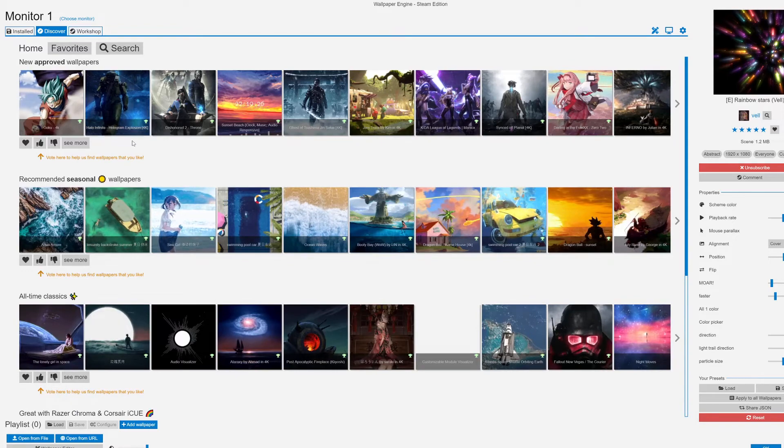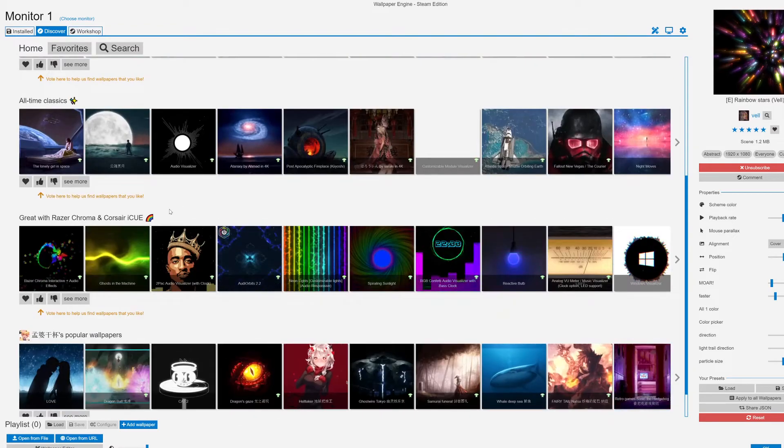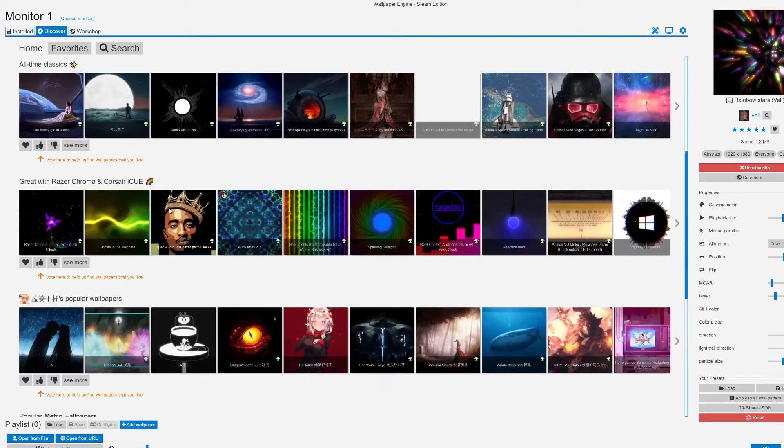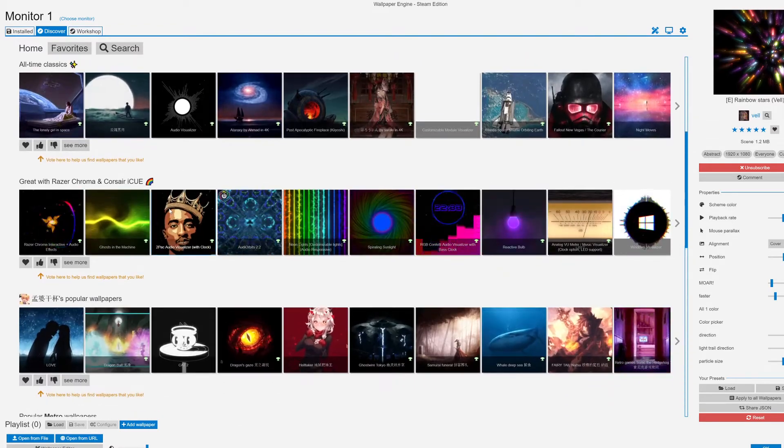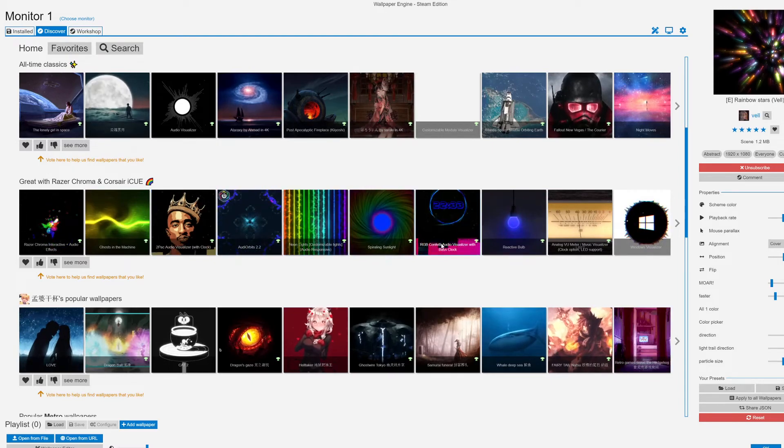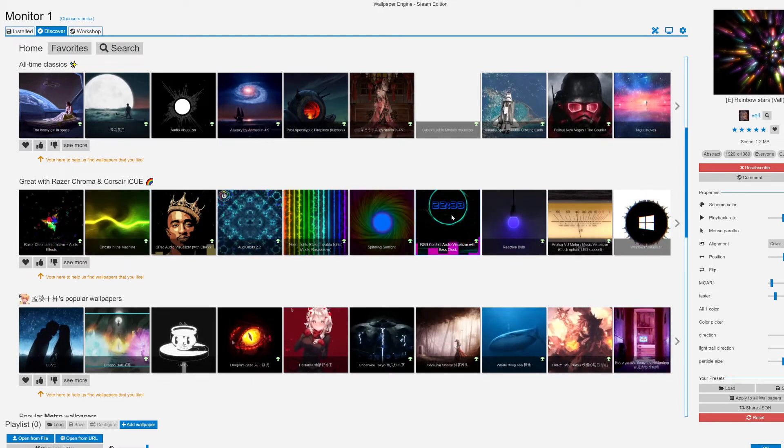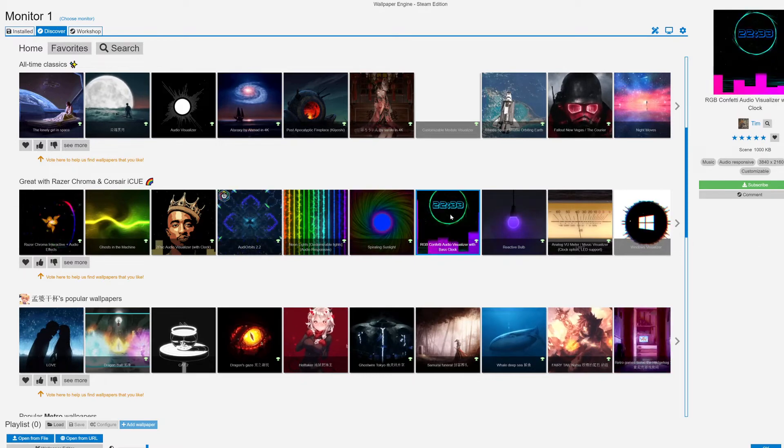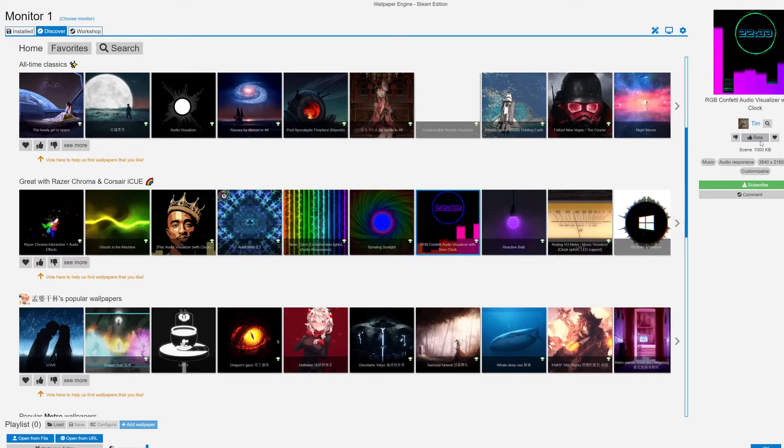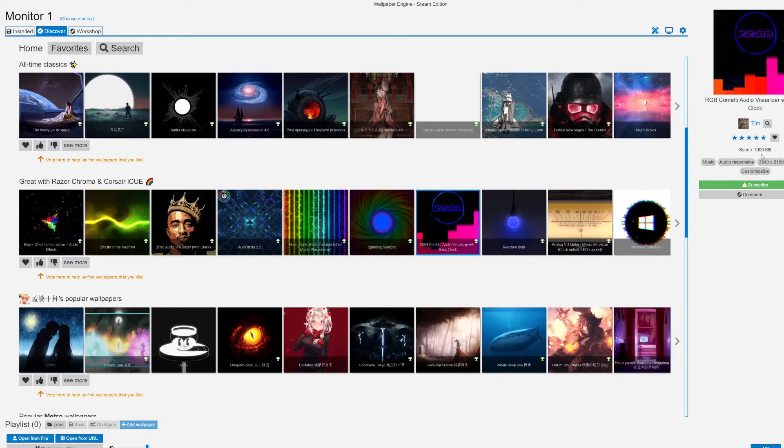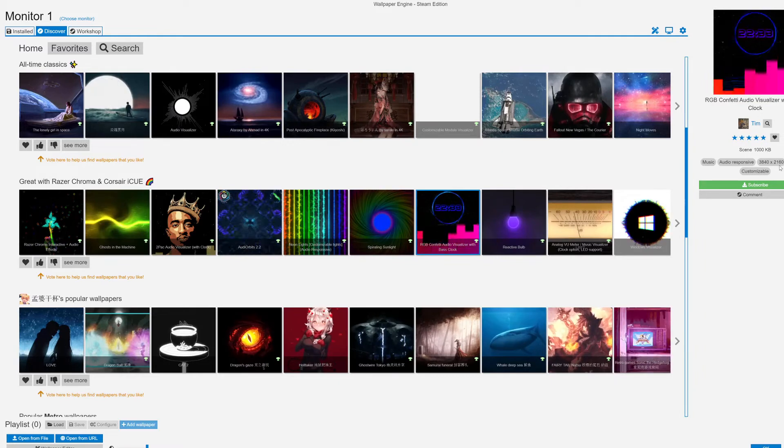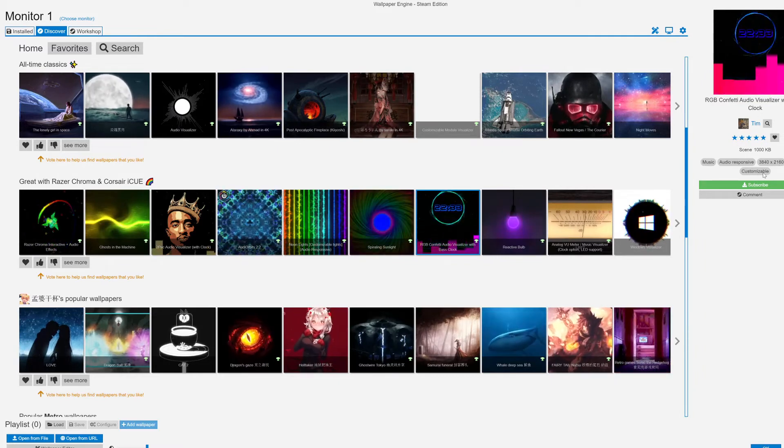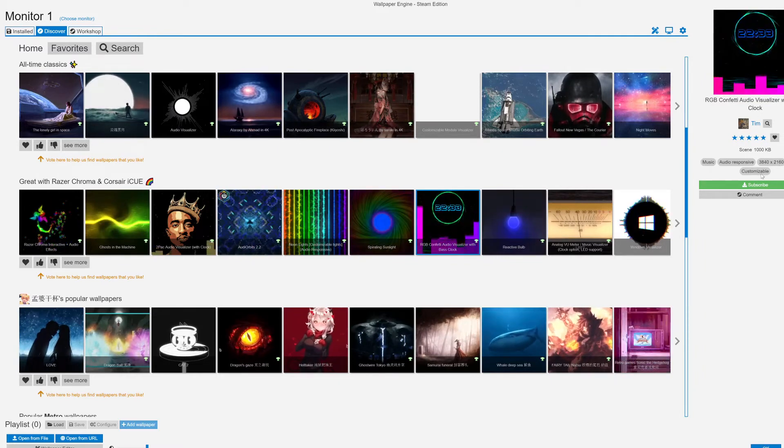I'm going to go to Discover to show you how to actually set these up. I'm going to get an RGB one. Let's say I want this RGB clock one, so I'm going to click on it. This has a five star rating, it's very small and it's in 4K resolution.